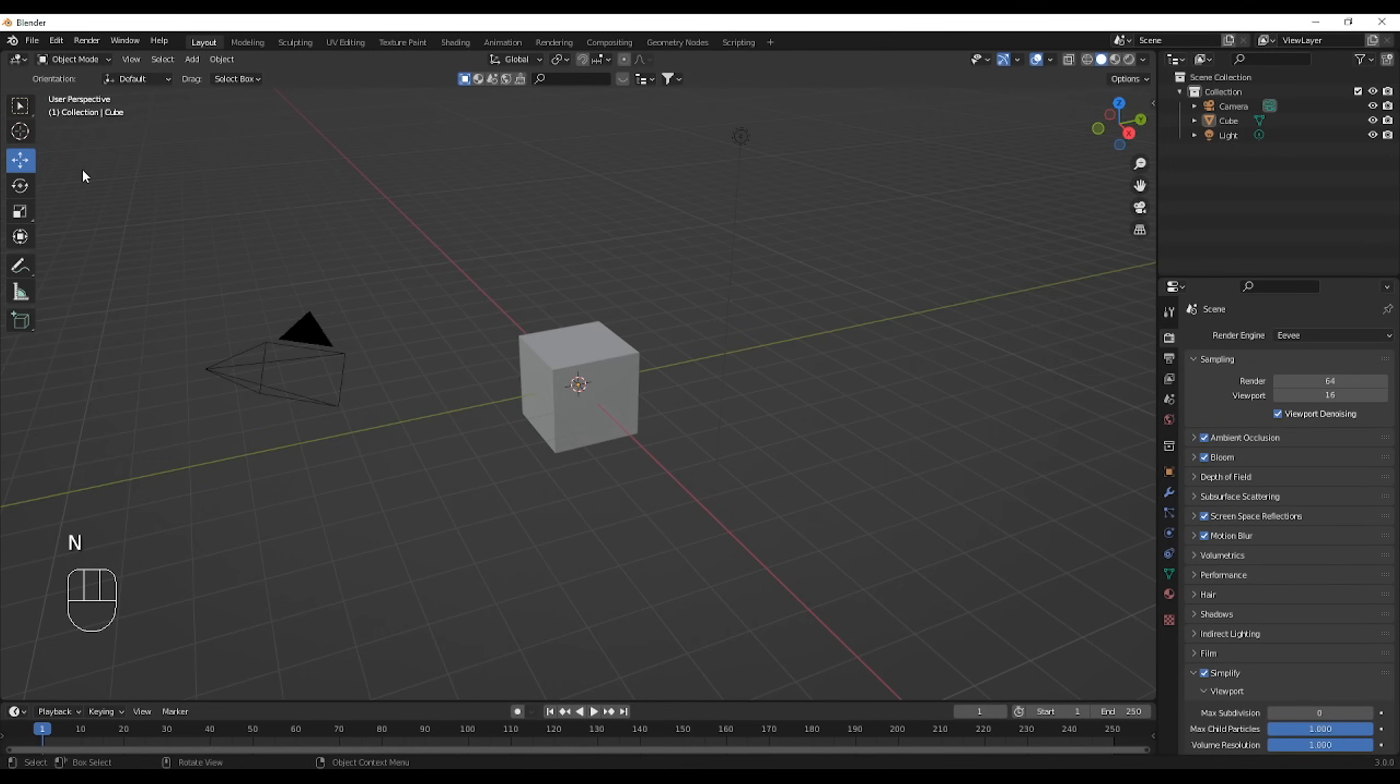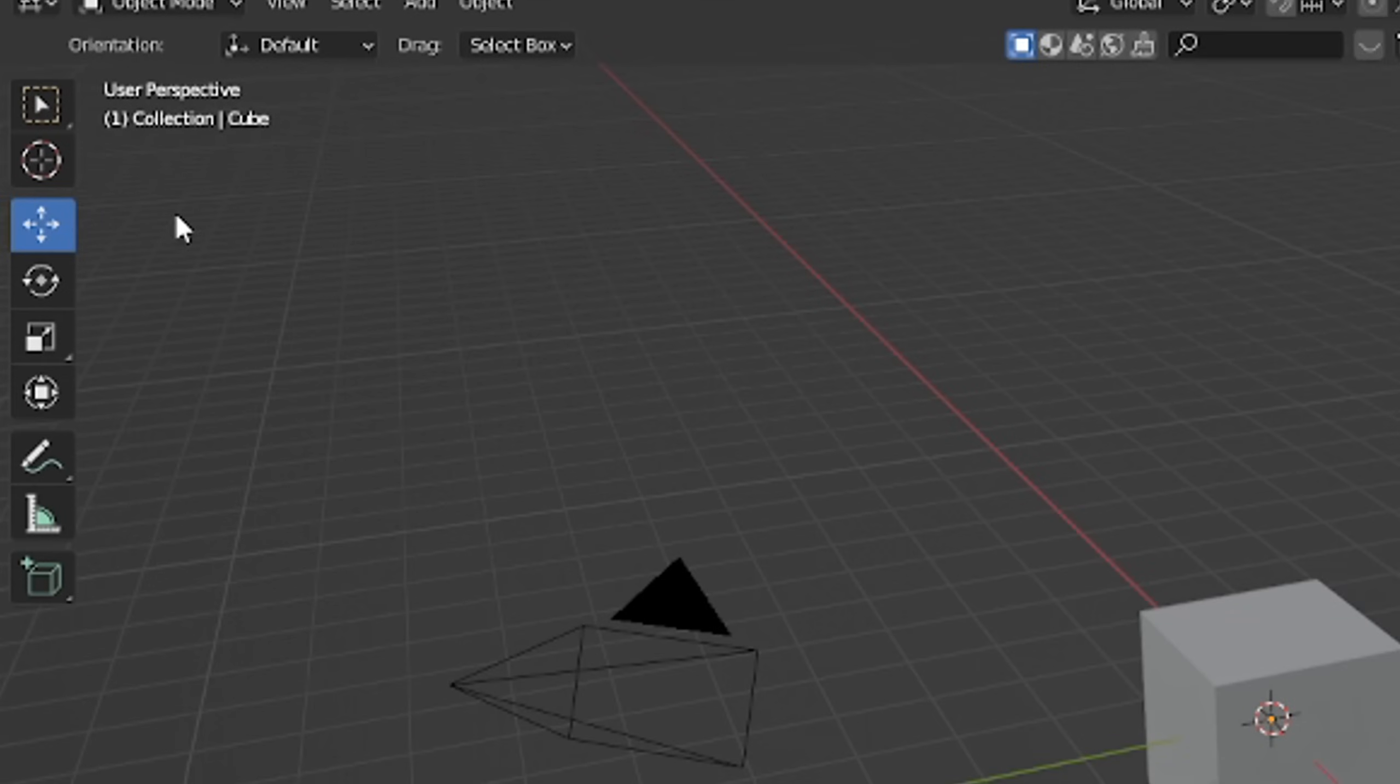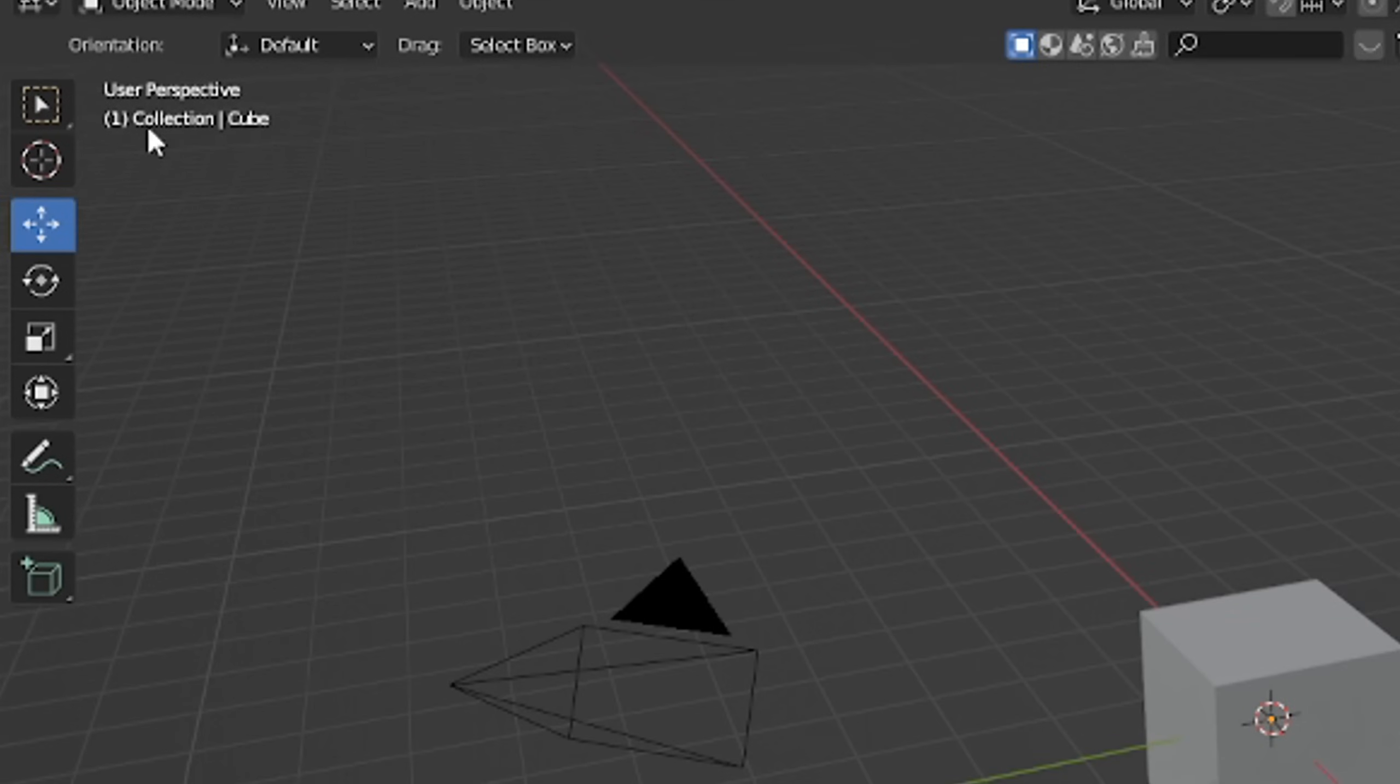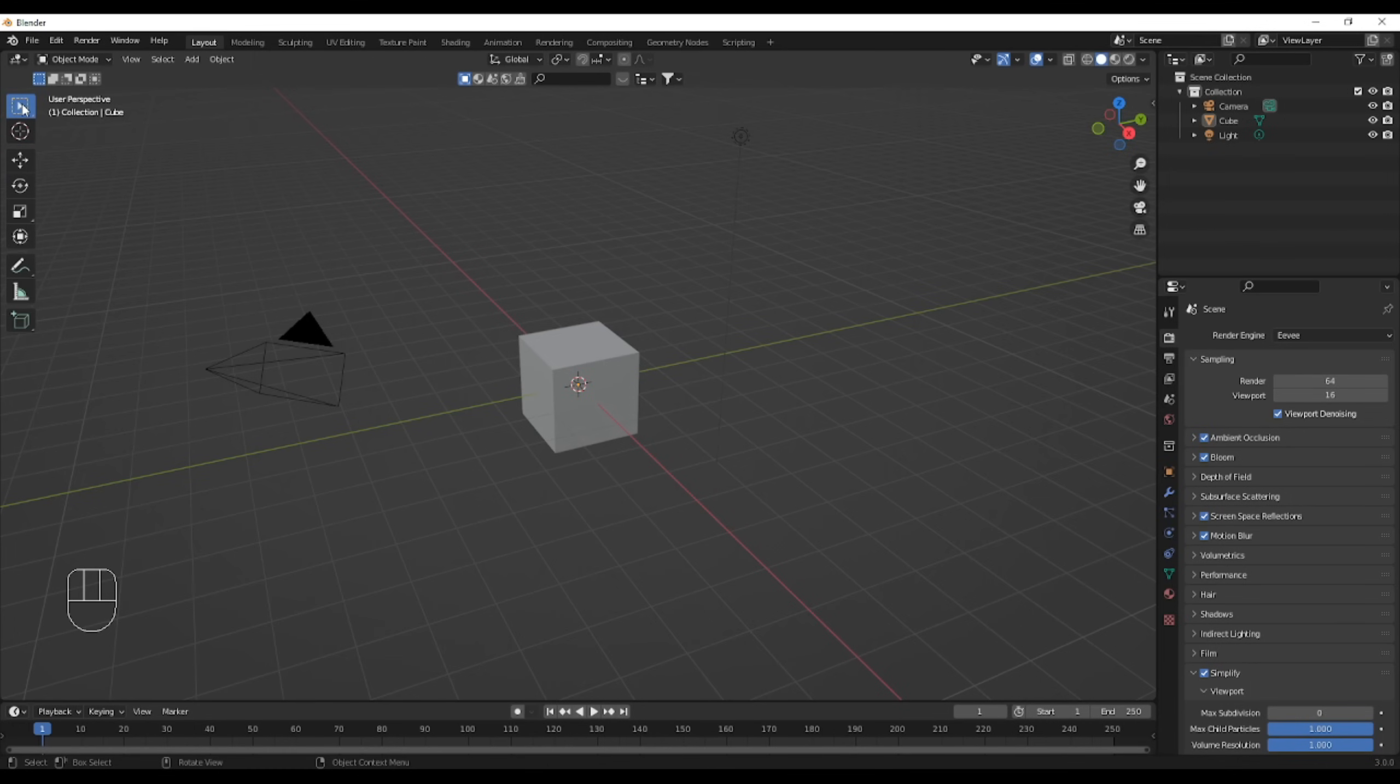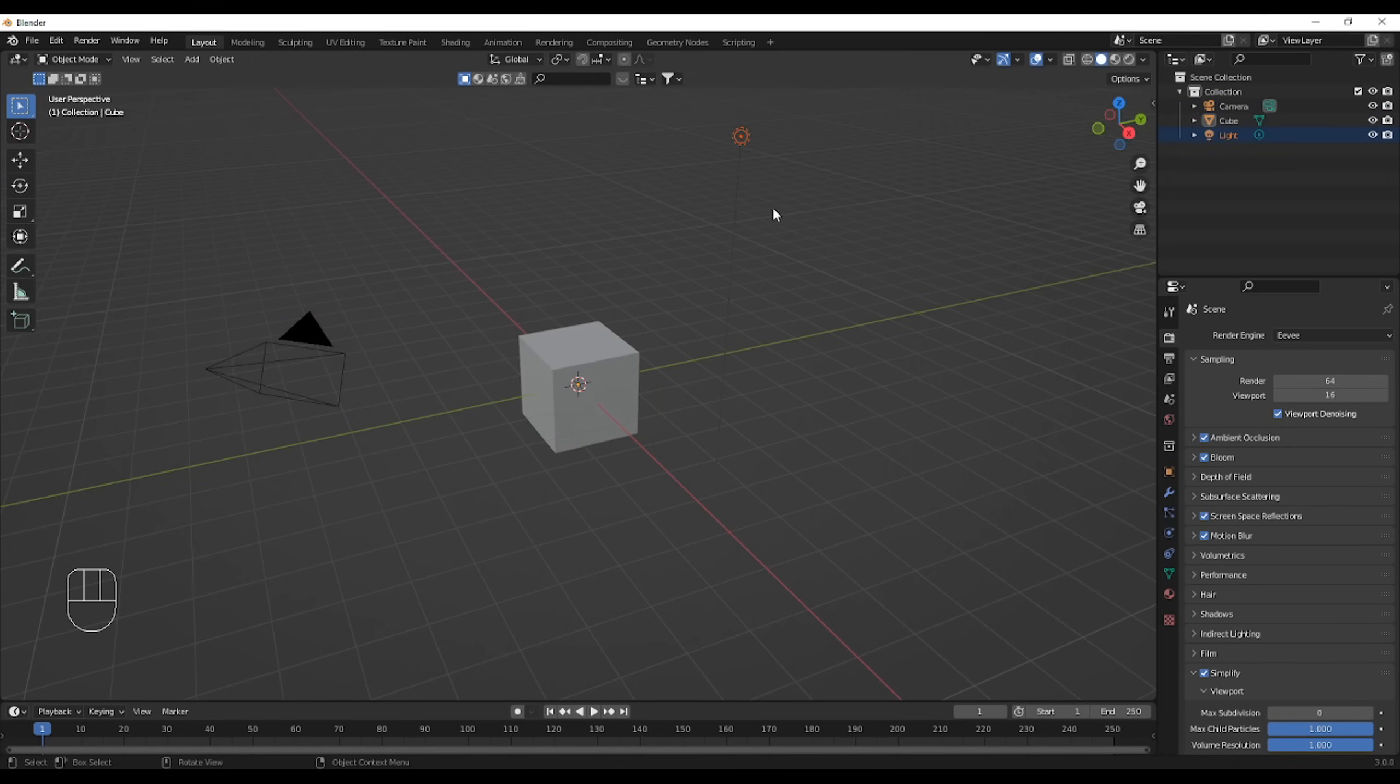So the first thing we're going to look at is on the left. This section right here is for selection and movement pretty much. So select will select items, meshes, armatures, lights, cameras, pretty much anything.